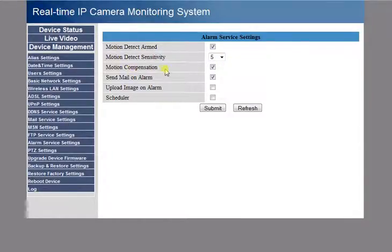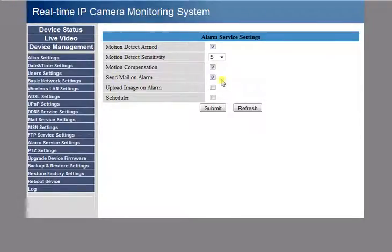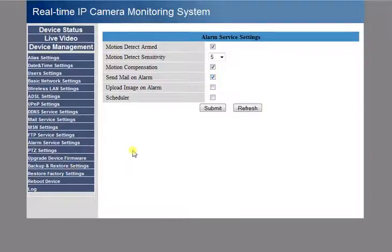Motion Compensation is for light and dark changes, so sunrise, sunset, if you're pointing it outside. Send Mail on Alarm, you want to have that checked because that's what I'm going to be using in this case to send me notifications.